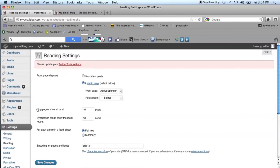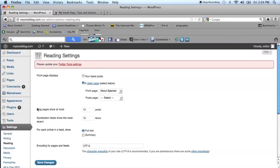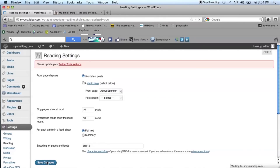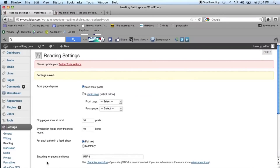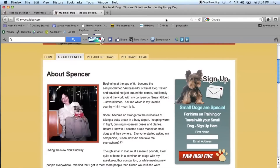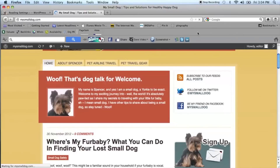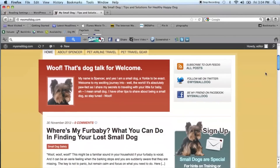Once you've opened up the reading section, at the top of the page you're going to see that automatically you could choose the radio button to view blog posts on the home page, or you could choose static page. When you click save and go back and take a look at your site, you'll see that you can either have a static site or your blog posts displaying on the home page.